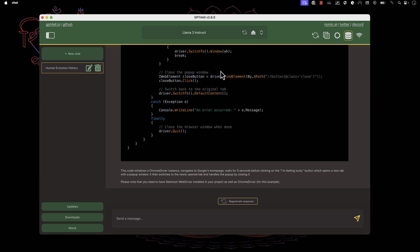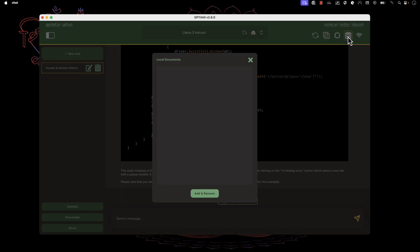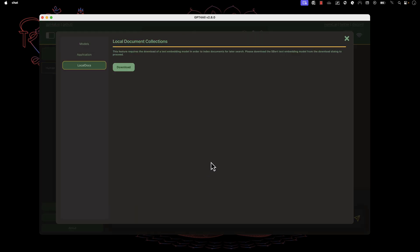One more thing about GPT4All is the local document support. If you go here and hit this database icon, it shows you local documents. What does that mean? Basically, you can use your local document as the model to be processed to get responses back. If I hit add and remove, it shows you the local document collection.